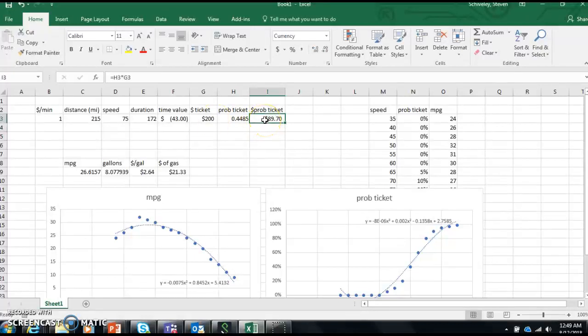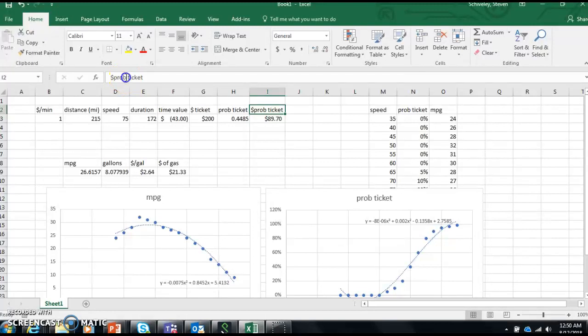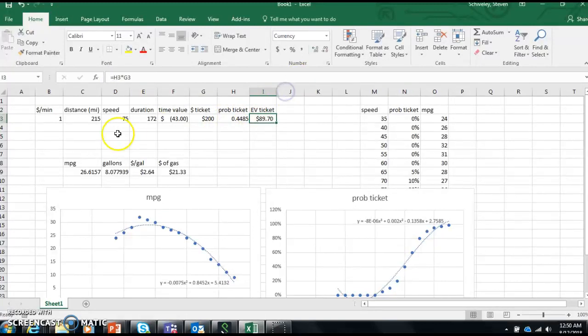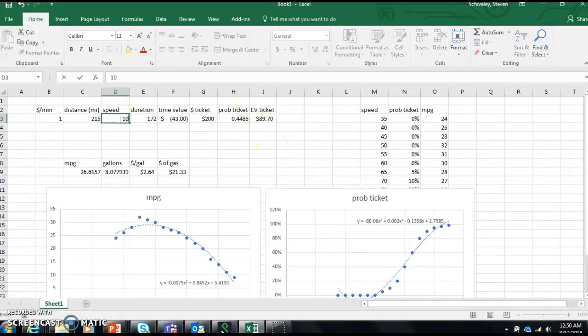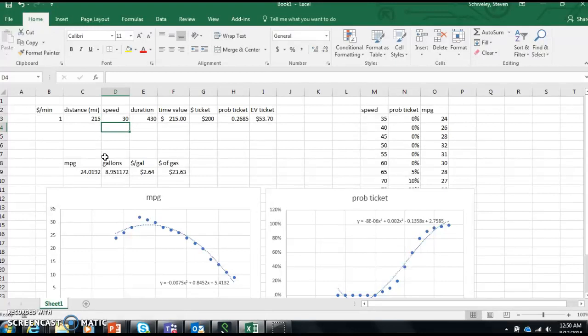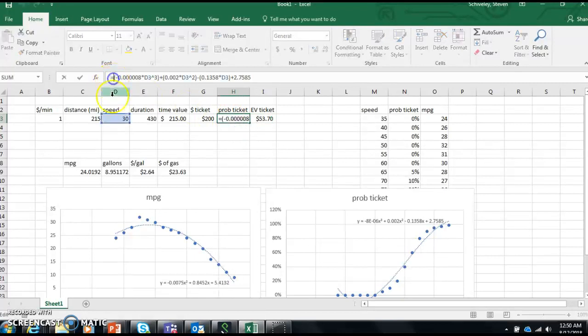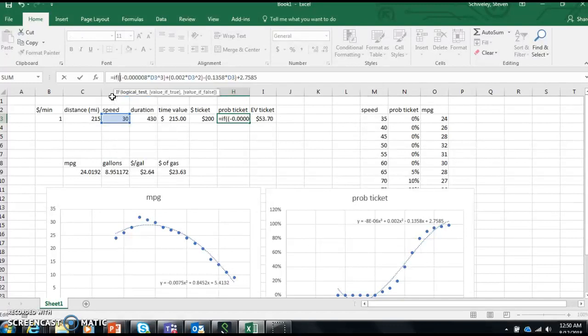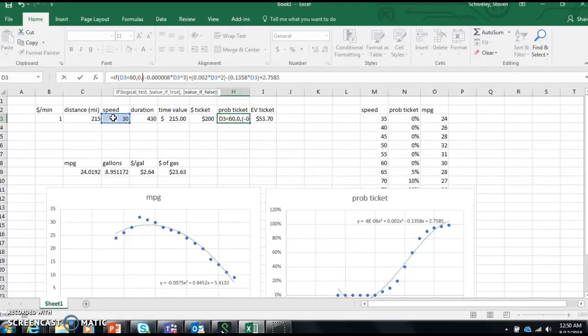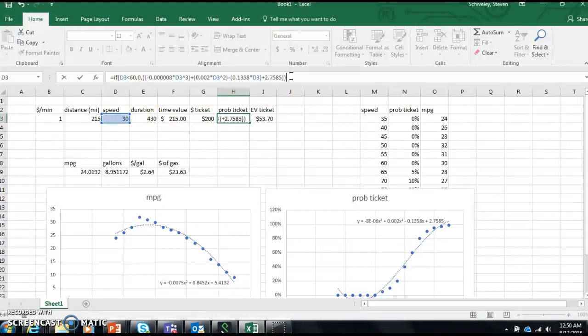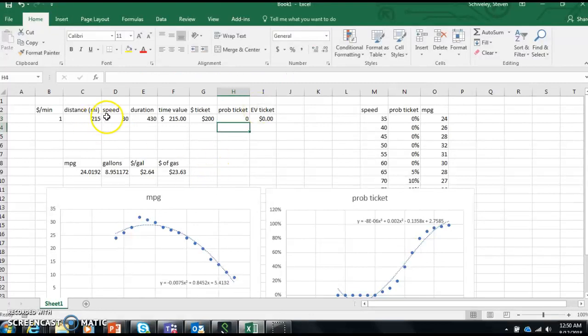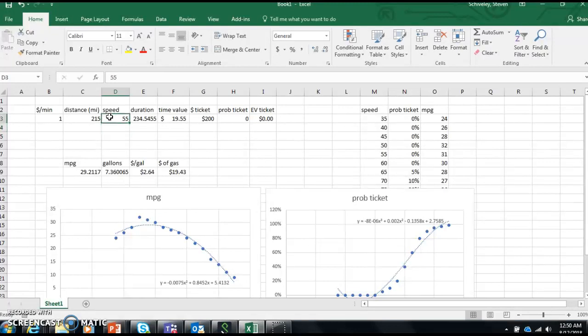So I got to get this thing out the door. So my total, actually I'll call this the expected value of a ticket. So I expect, if I drive 75 miles an hour, I expect to get an $89 ticket. If I drive 100 miles an hour, I expect to get a $235 ticket. That sounds about right. And if I drive 30 miles an hour, I shouldn't get anything. You know what I need to do? Probability of the ticket. If speed is less than 60, then give me a zero, else give me this big ugly mess. So if the speed is less than 60, I should get no ticket. Only at 60 does it start.